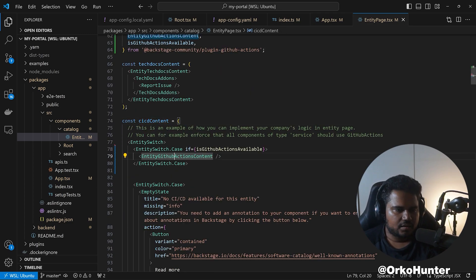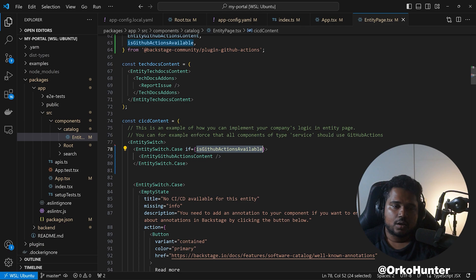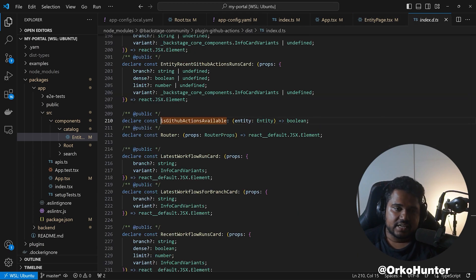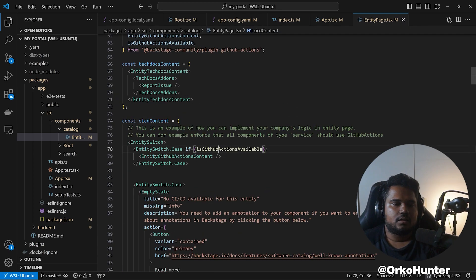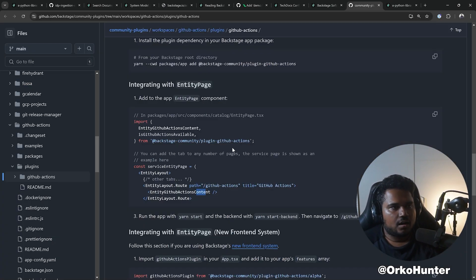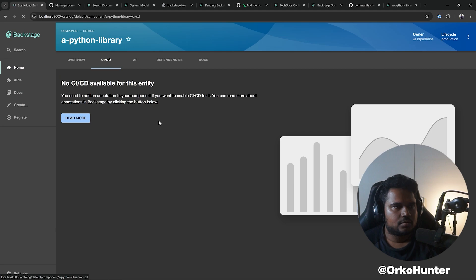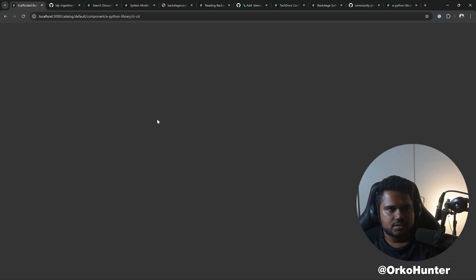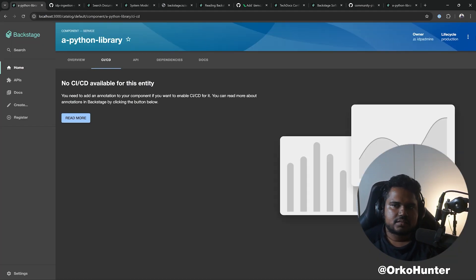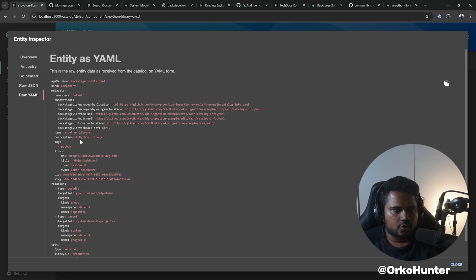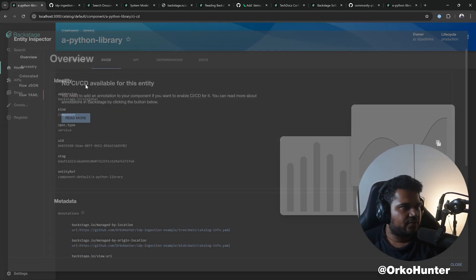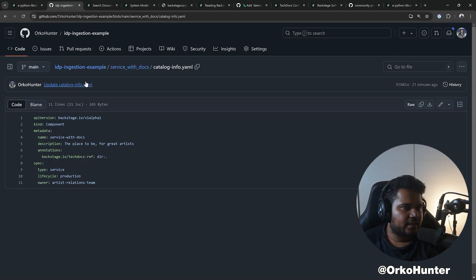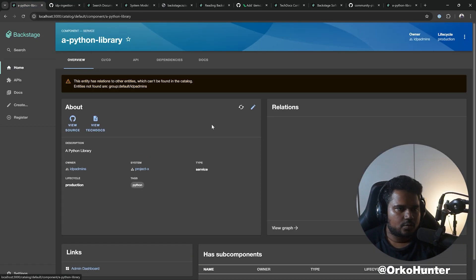You can see it's added here to the CI/CD content. You don't need to follow this, just need to add the component. If you come here, you see it's checking whether the GitHub Actions is available or not. It checks for the project slug annotation that's added. Right now it's going to say it's not available because our entity does not have that annotation, github.com/project-slug.